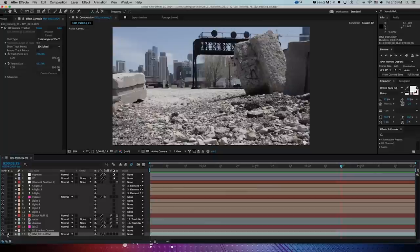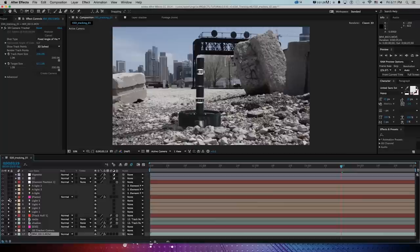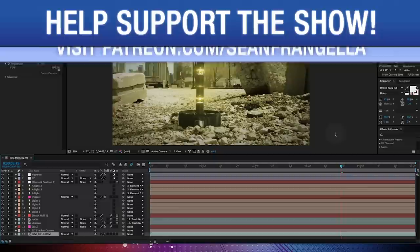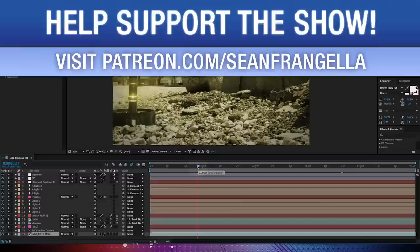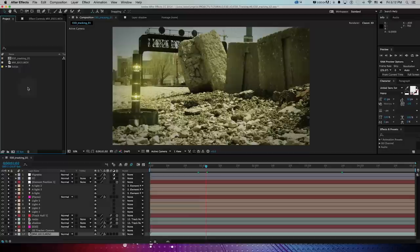Here is our final render that we'll be working towards — a 3D beam structure set into a live shot of Chicago — done inside After Effects using Video Copilot's Element 3D plugin. We'll go through compositing, color correction, and all the little steps that make this feel believable. Project files are available to Patreon supporters at patreon.com/seanfrangella.